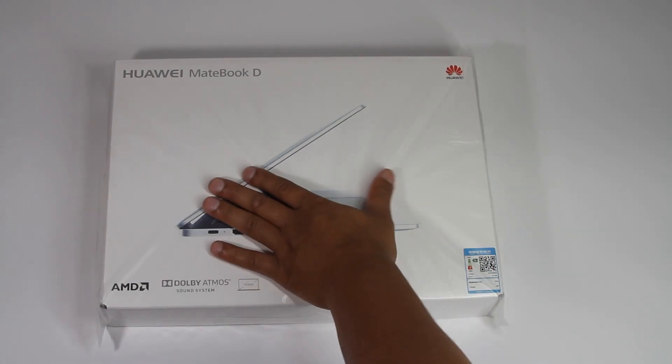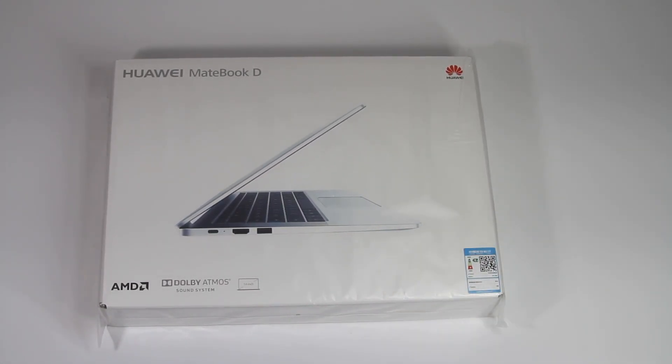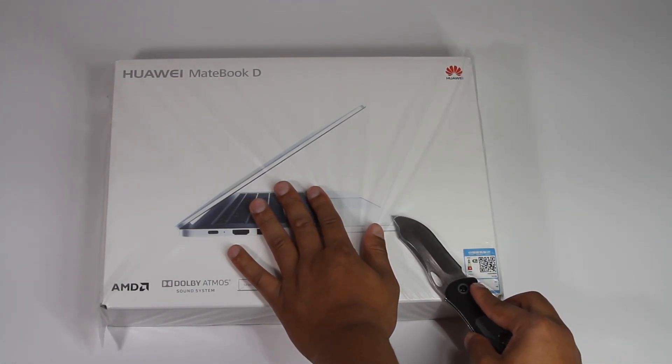This right here, ladies and gentlemen, is the Huawei MateBook D. Why did I get this laptop? Well, because I don't have a laptop.